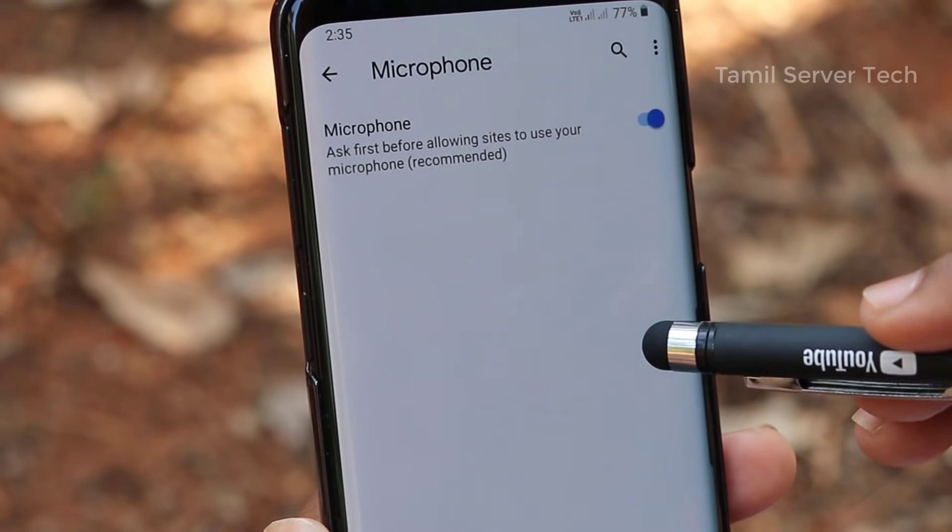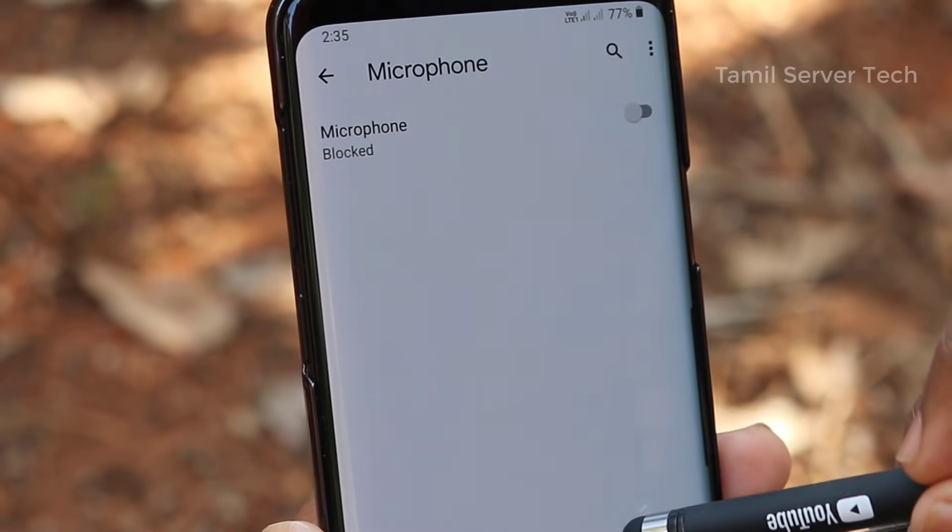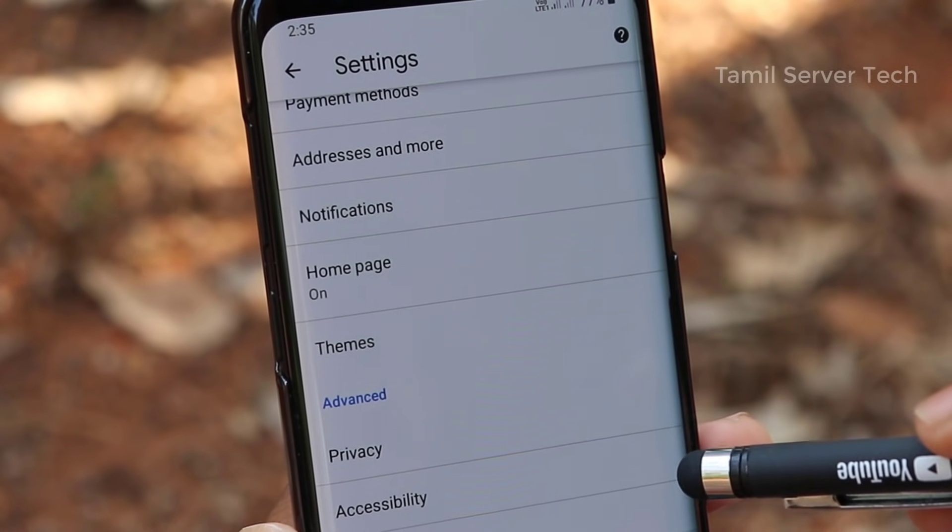So if you know this, you will know how to handle these security questions. Then go back.